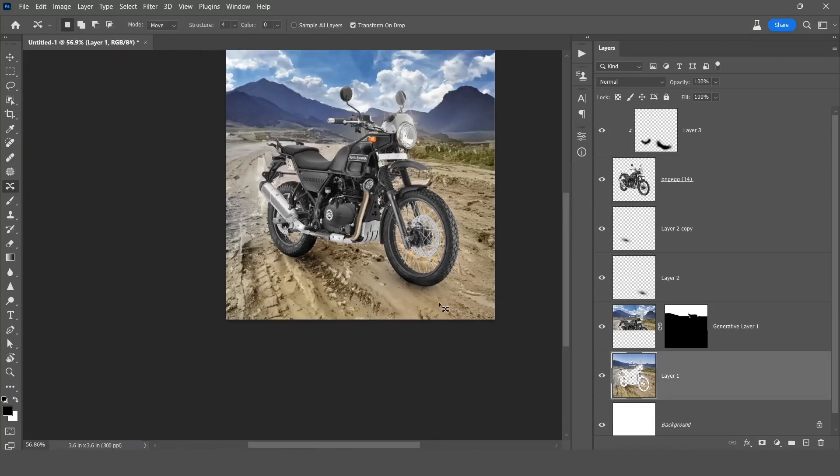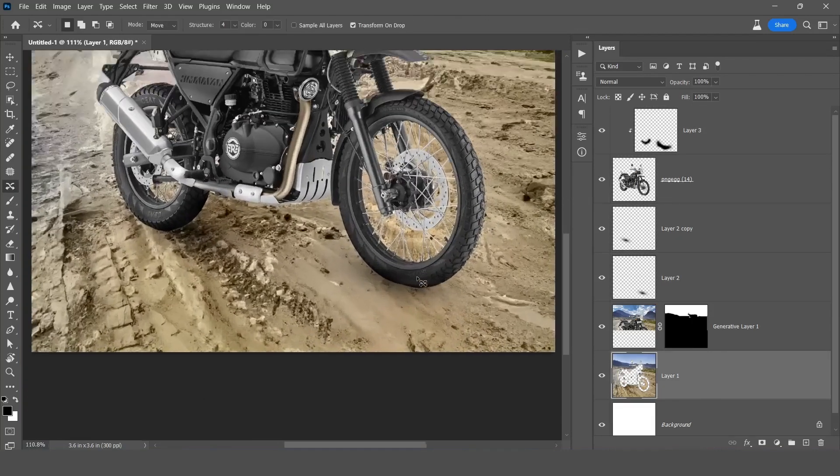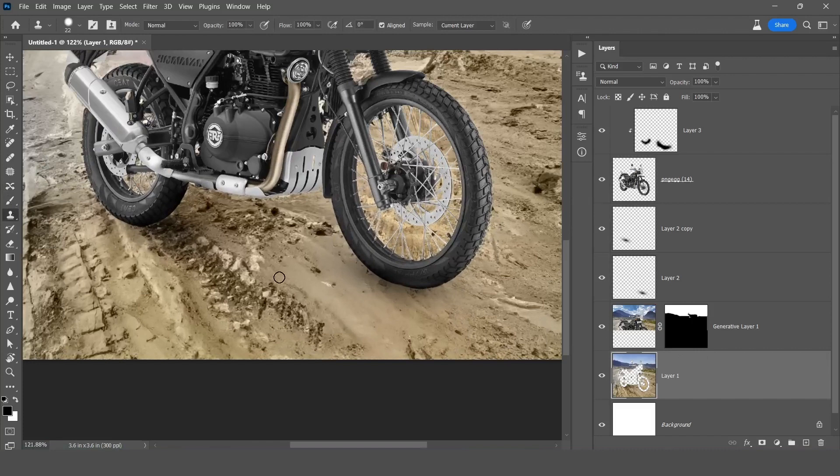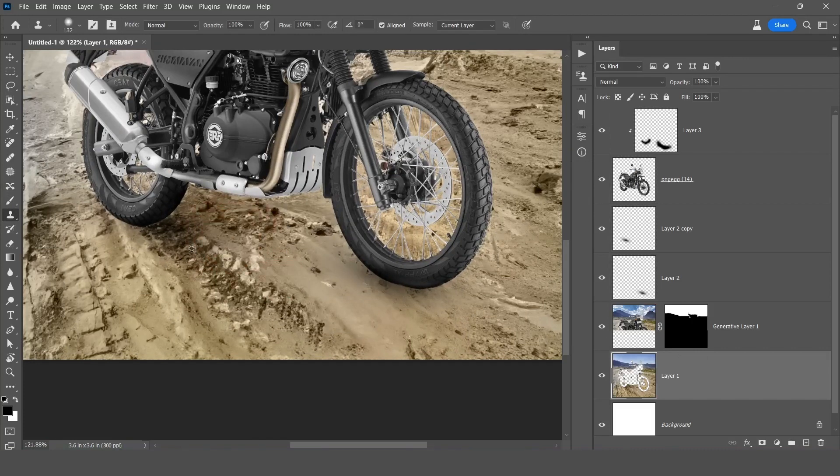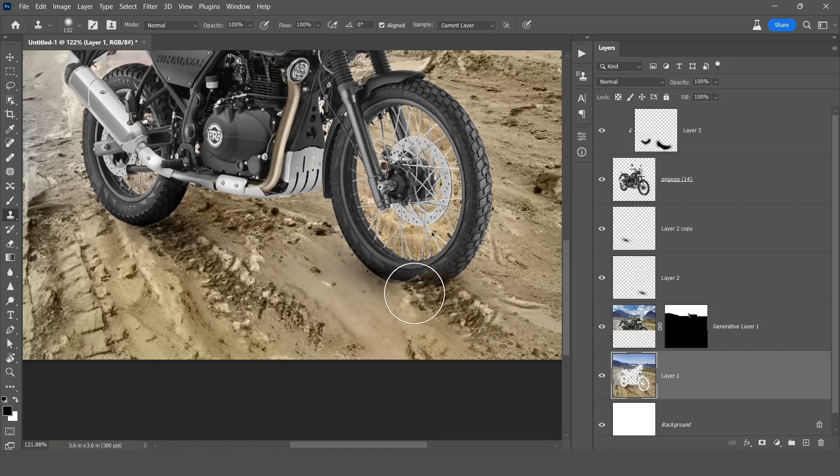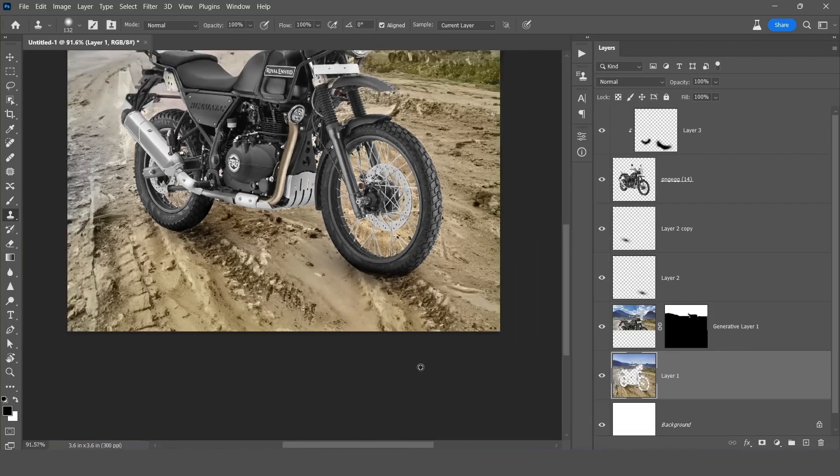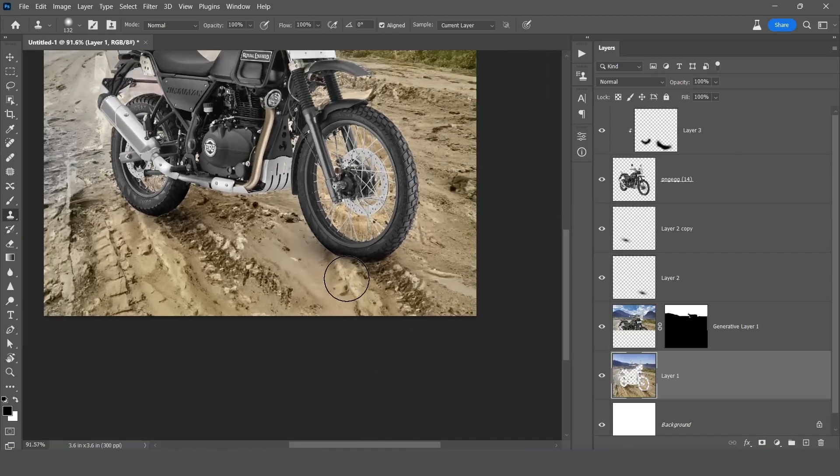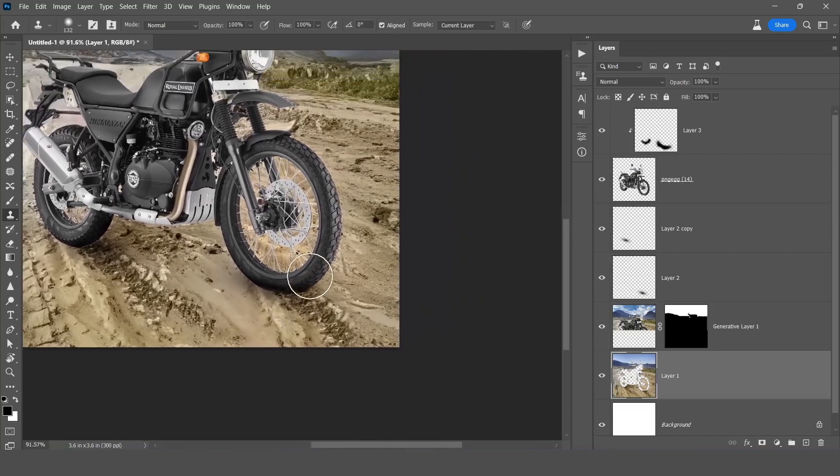Then select the background layer and click on this clone stamp tool and take a part from here and click here. I just want to give some texture of the tire. Like this, I think this is too much so I'll press Ctrl Z. More, yes this is fine.